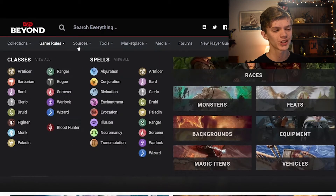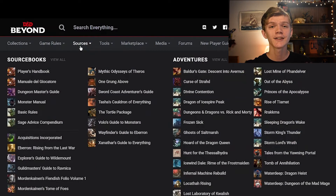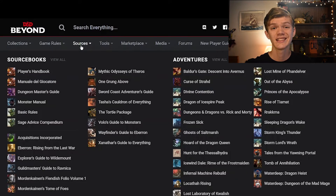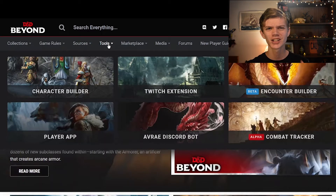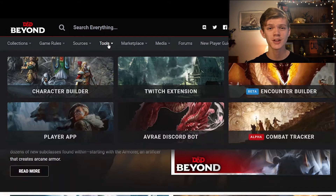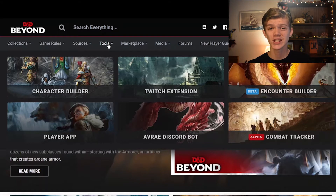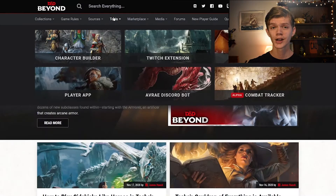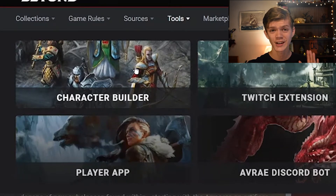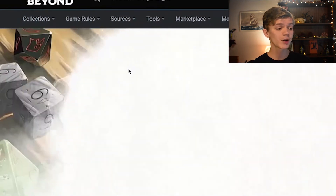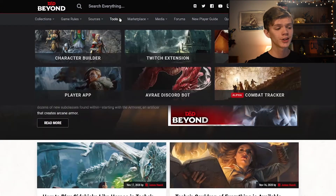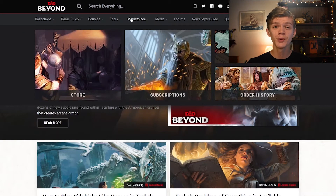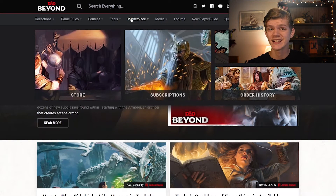Moving past Game Rules into Sources, which is essentially a hub of all the different sourcebooks and official adventures written by Wizards of the Coast — a really handy hub of sourcebooks to have. Next we have the Tools section, which is a hodgepodge of different tools such as the official D&D Beyond Discord bot or the Twitch extension for D&D streamers. However, the character builder in particular is a very nice and easy-to-use tool which walks you through the whole process of creating a character. There's also the Marketplace where you can buy all sorts of digital resources such as sourcebooks or digital dice.